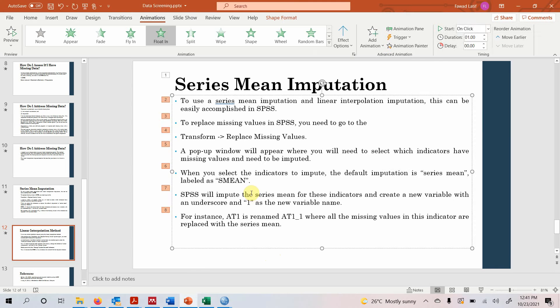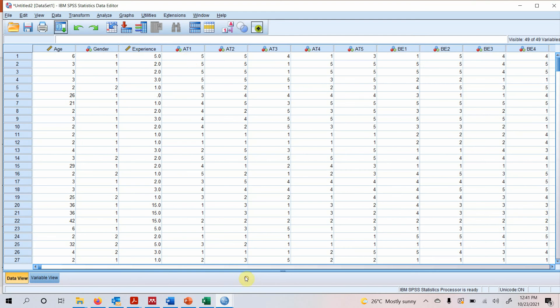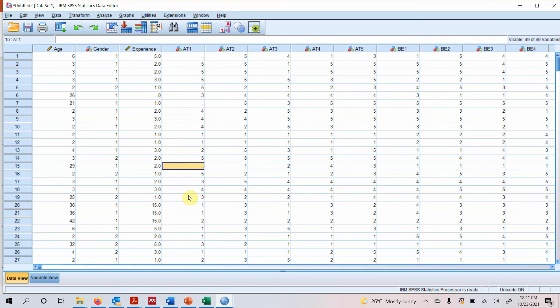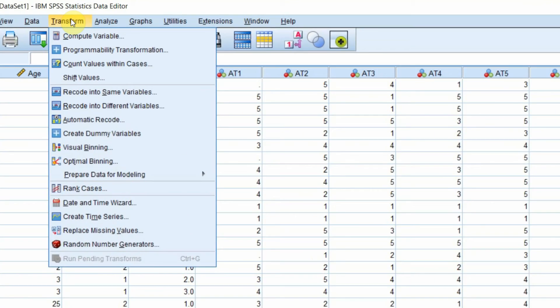Now how do you do this in SPSS? Let's go to SPSS. Let's say I've got some missing values here. Let's delete a few values here.